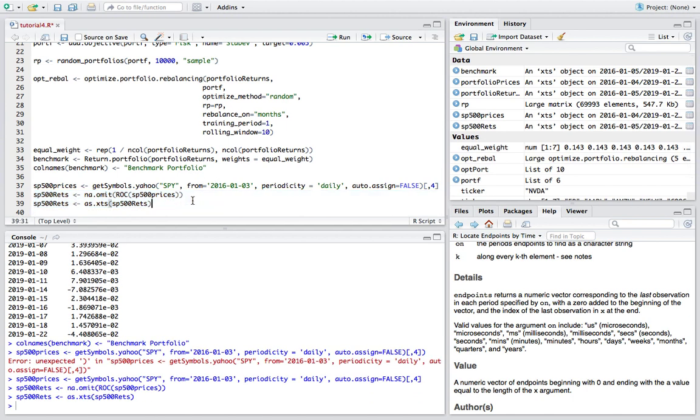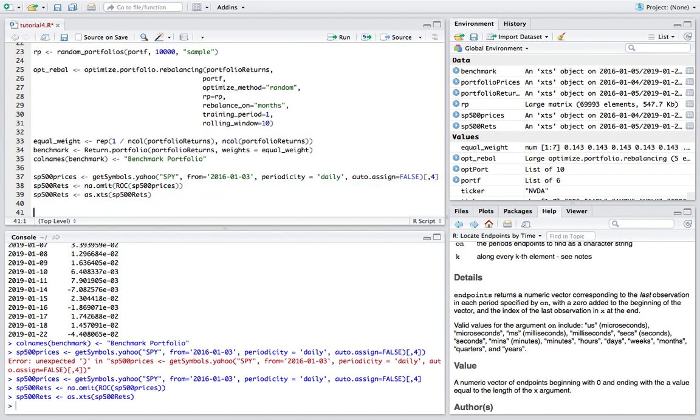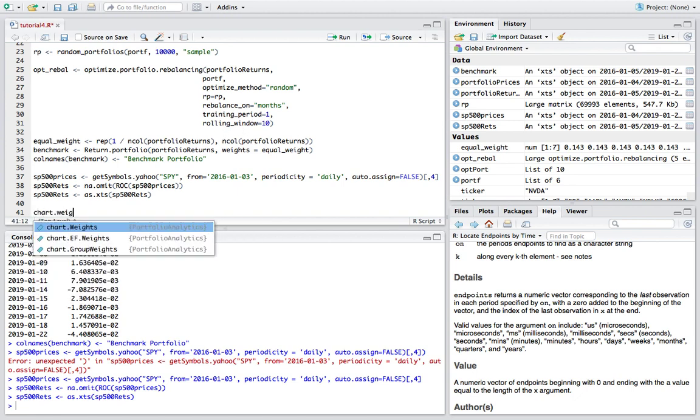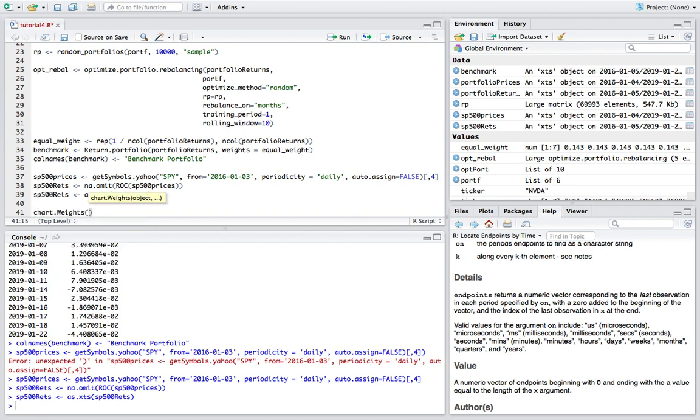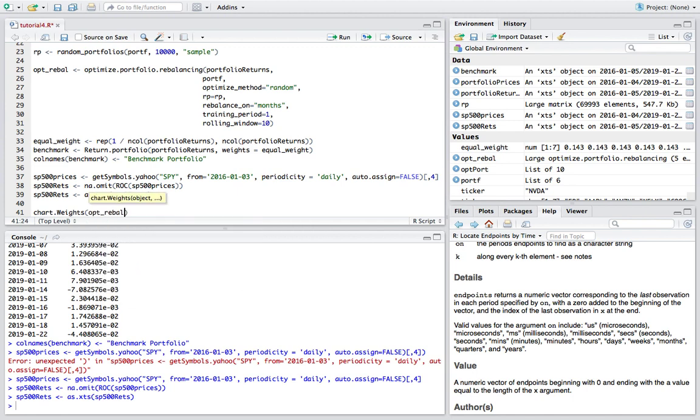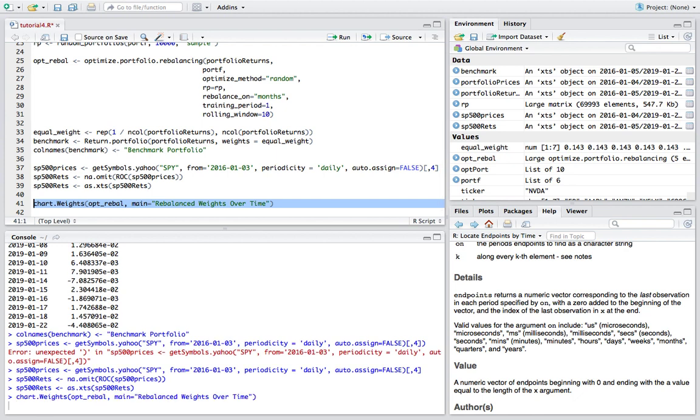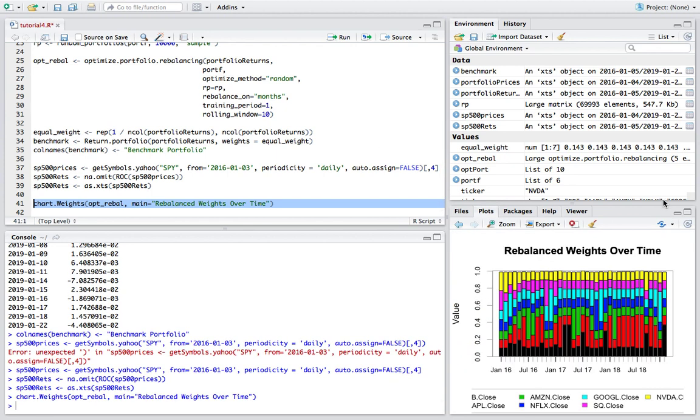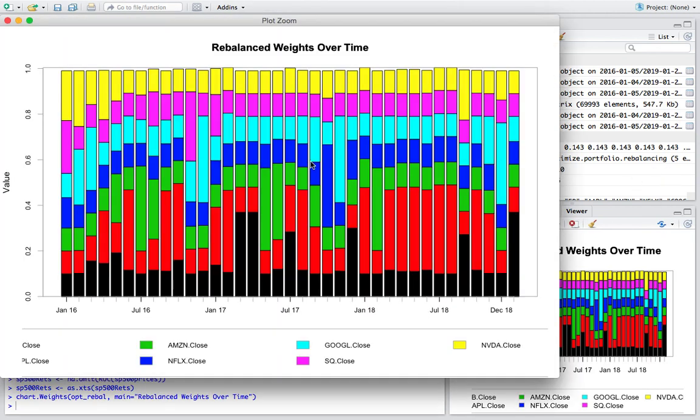And that should do it for the benchmark data. Now it's time to start visualizing what we have in the rebalanced output. So we can do a chart.weights function and then pass in our rebalancing object and we'll assign a title so rebalanced weights over time. And boom here we go.